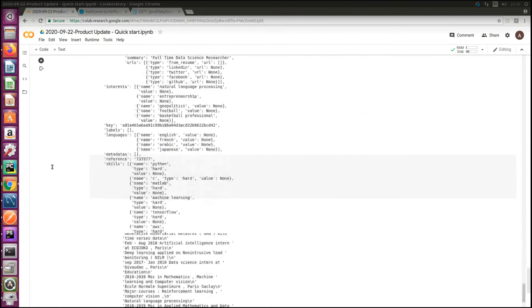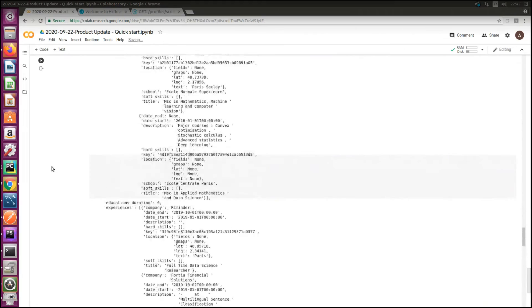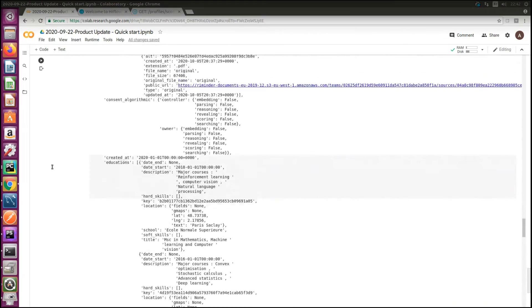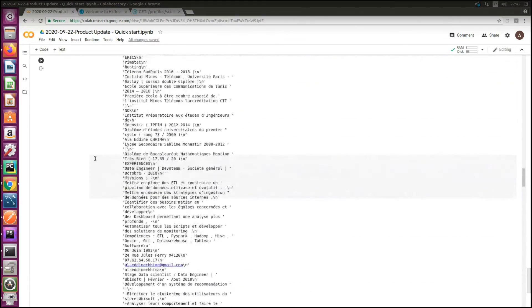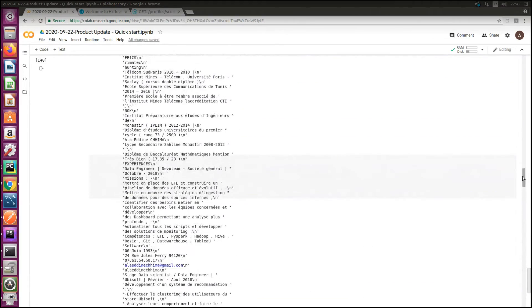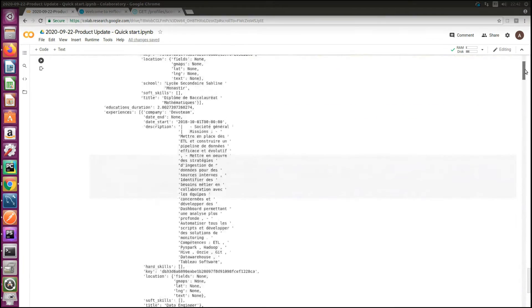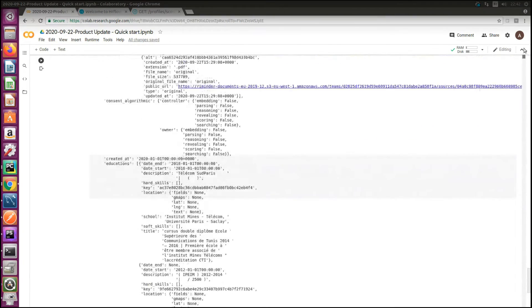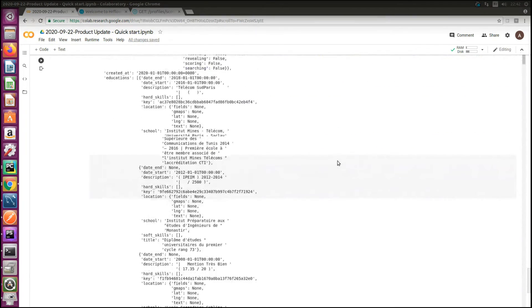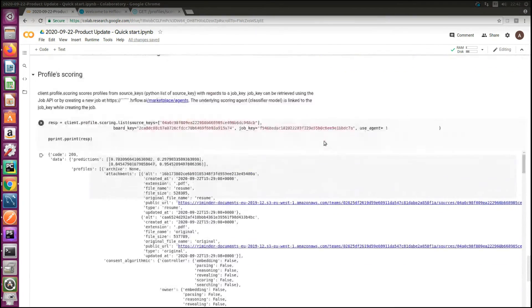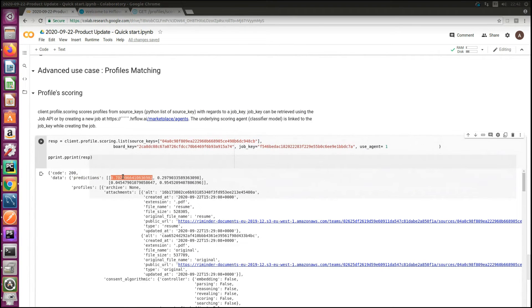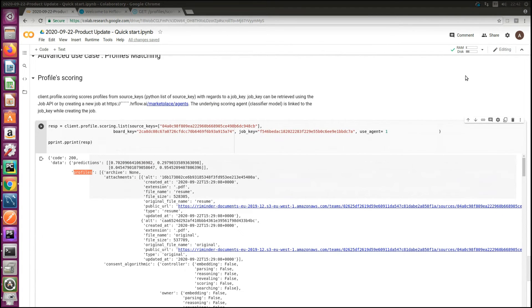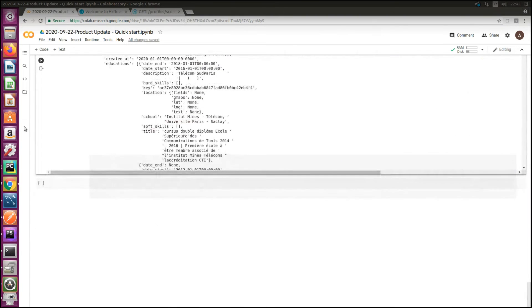The API response provides two arrays. The scores are the first column of predictions and the other array is the matched profiles. And this is how to implement HR flow in five minutes. Thanks.